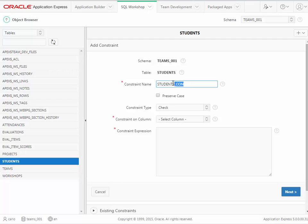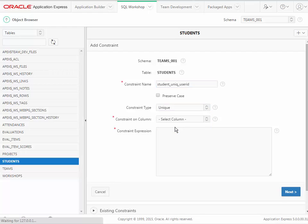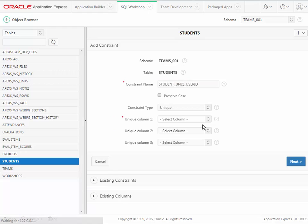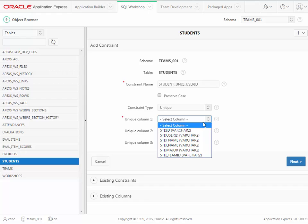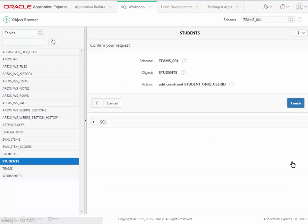I don't really like their default naming standard, so I would do students_unique_student_id, something like that, or maybe user_id. You do have a maximum of 29 characters. For the types of constraints, I want this to be unique. Once I've selected the constraint type, then I select which one, and it's student_user_id. And go ahead and click next and finish.